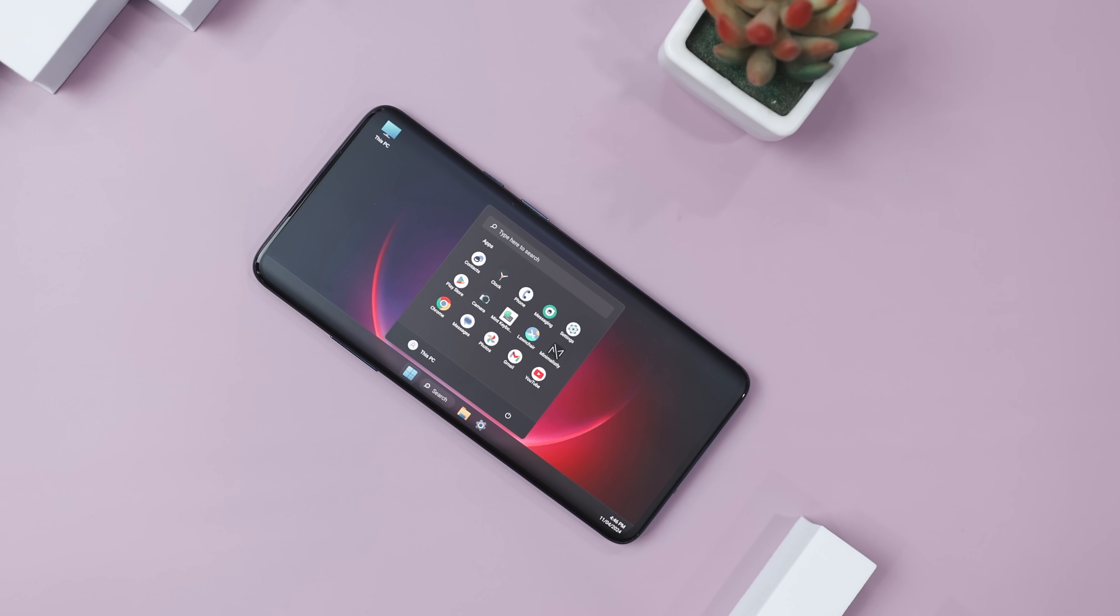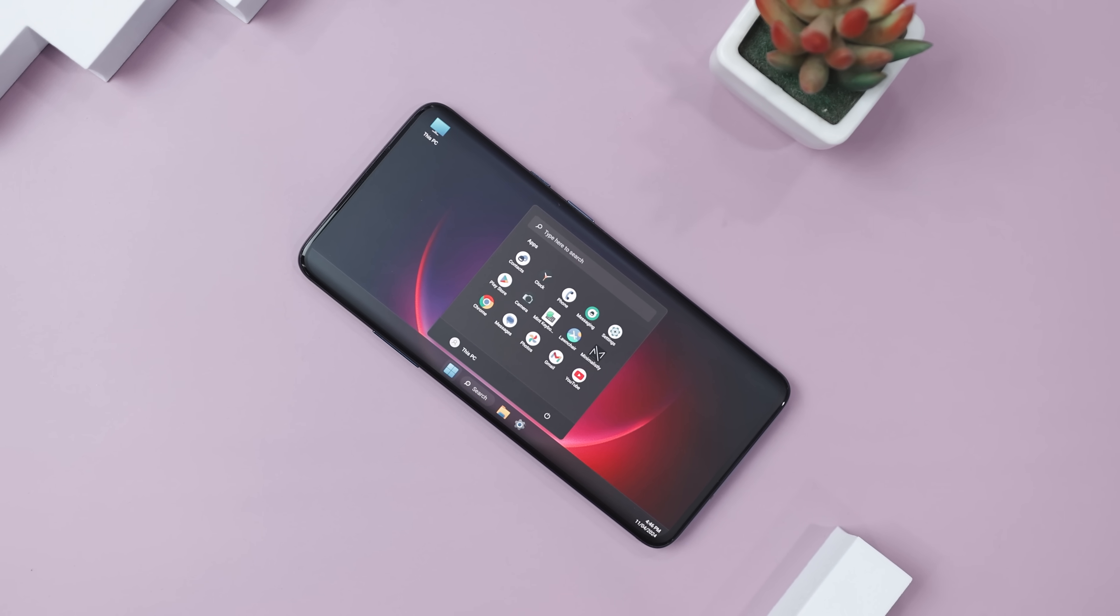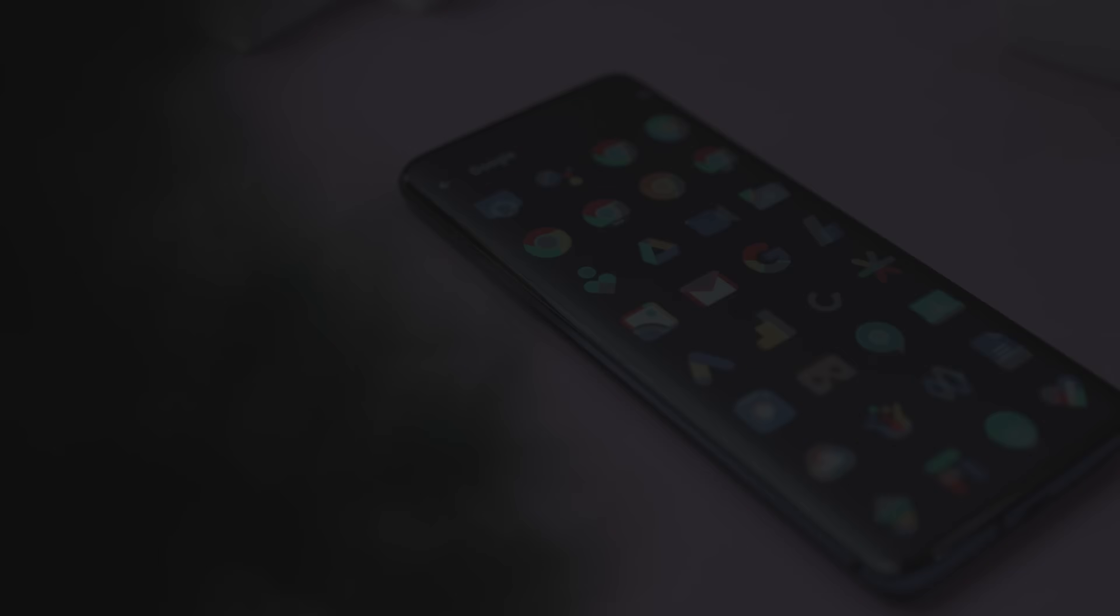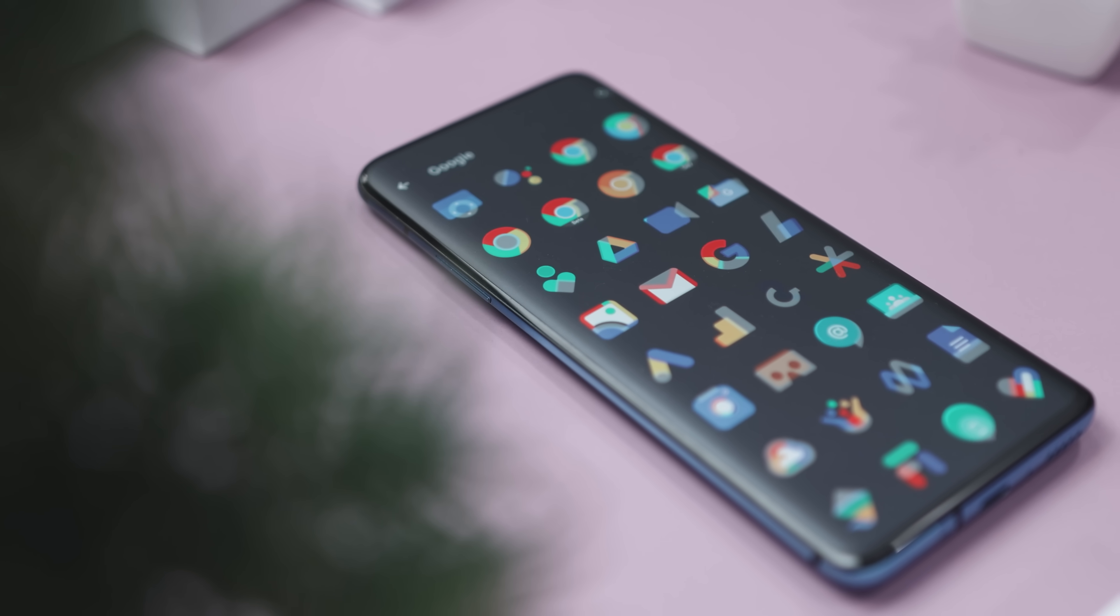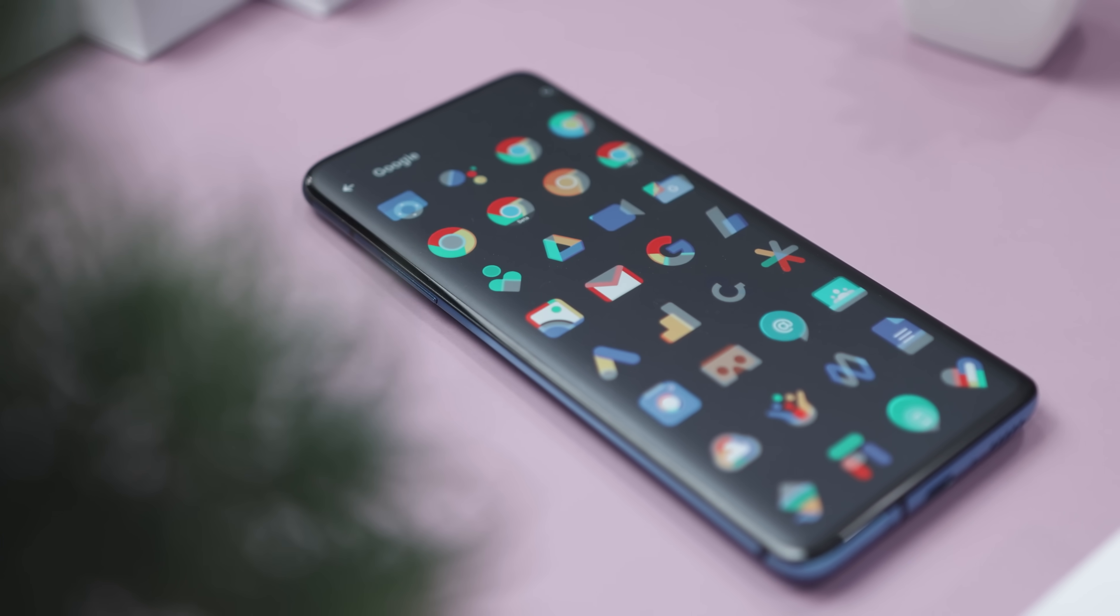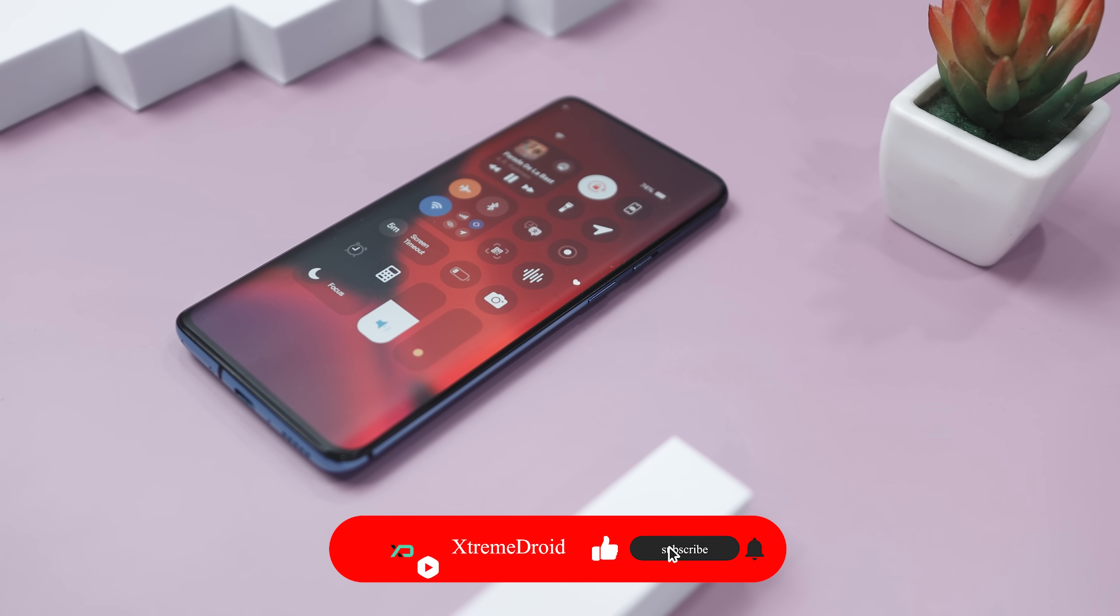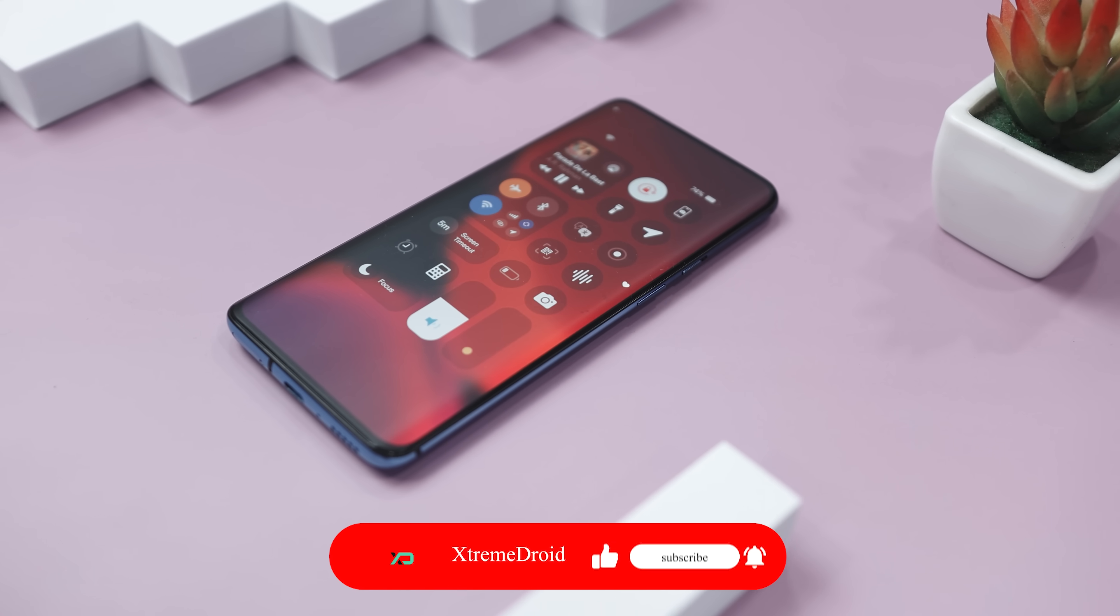So guys, these are some of the best Android apps that you should definitely try this month. So which of the previously mentioned apps do you like the most? Do you know of any other application that we should have added to this list? Do let us know your thoughts in the comments down below. And for more future videos like this, do consider subscribing and hit that bell icon so that you never miss any future videos from Xtreme Droid.